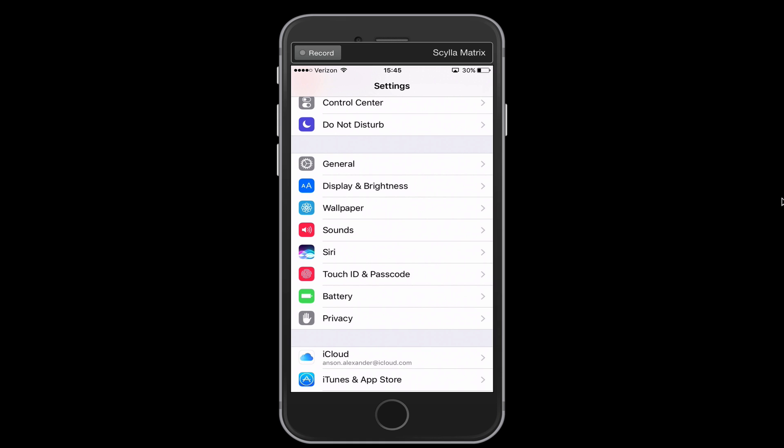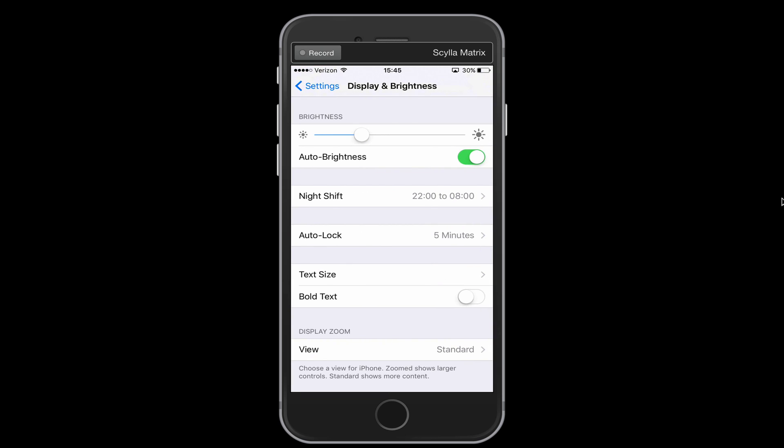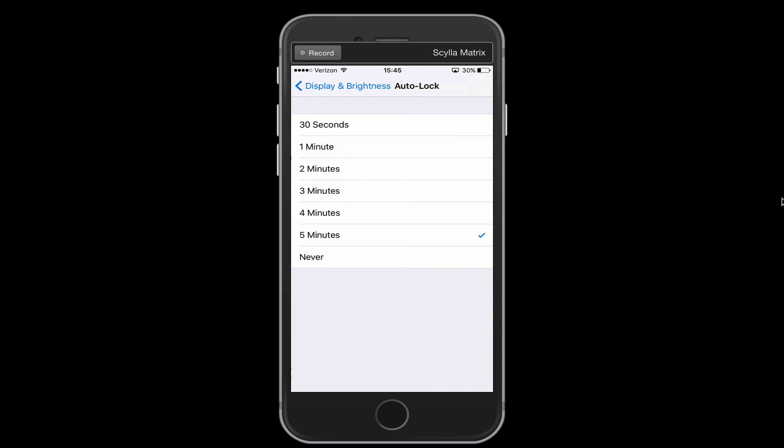So from the settings here on my iPhone, I'm going to tap and go into the display and brightness section. And in this section, you'll notice that there's an area called auto lock. And right now on my phone, that's set to five minutes. I could set it to never, or I could also set it as low as 30 seconds.